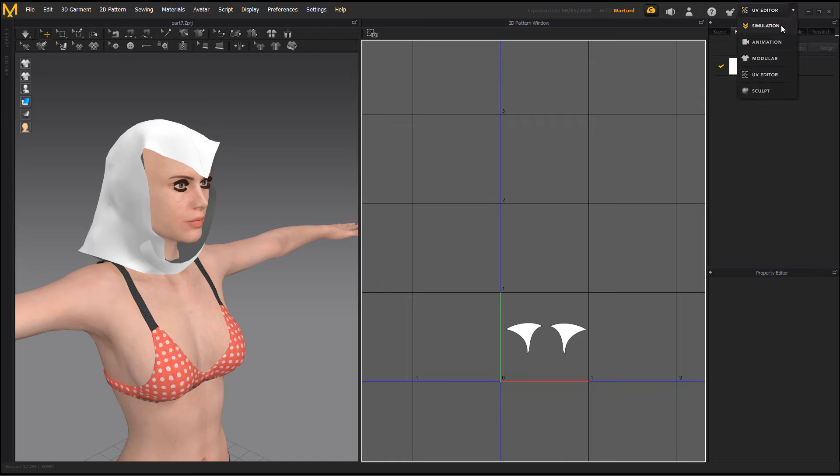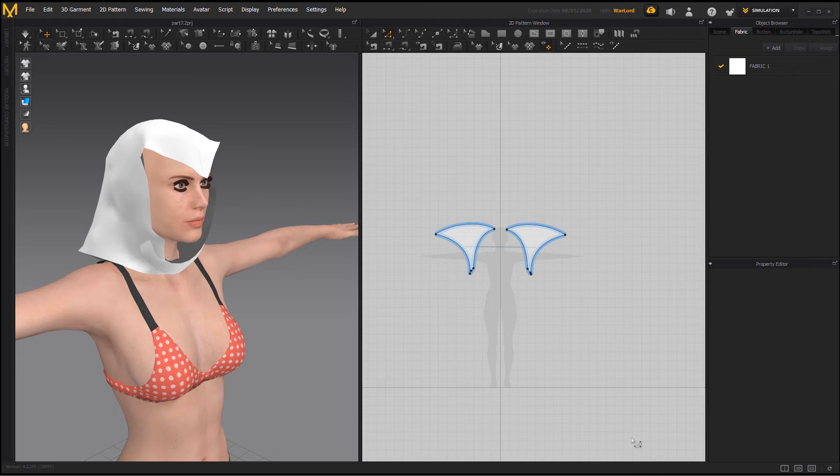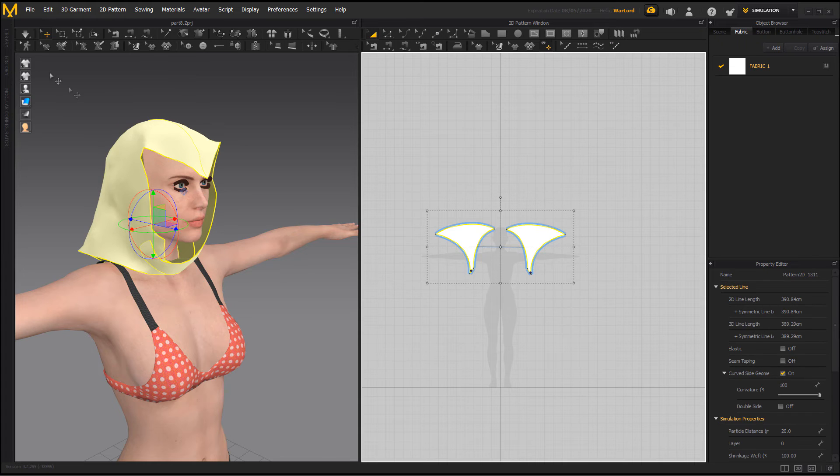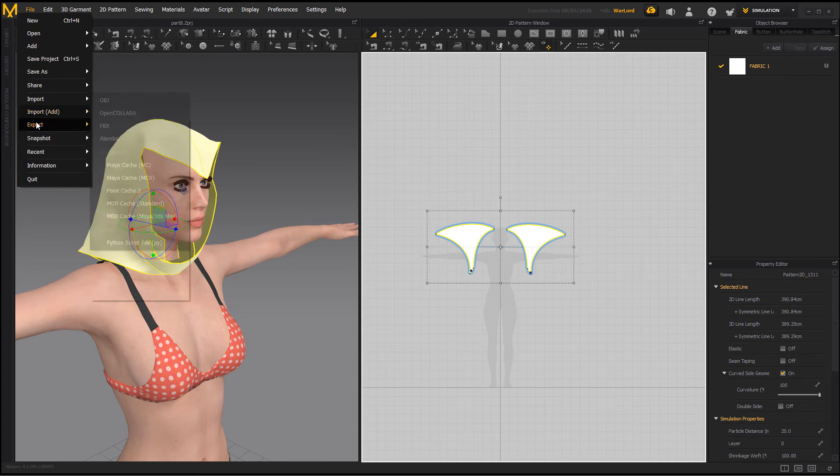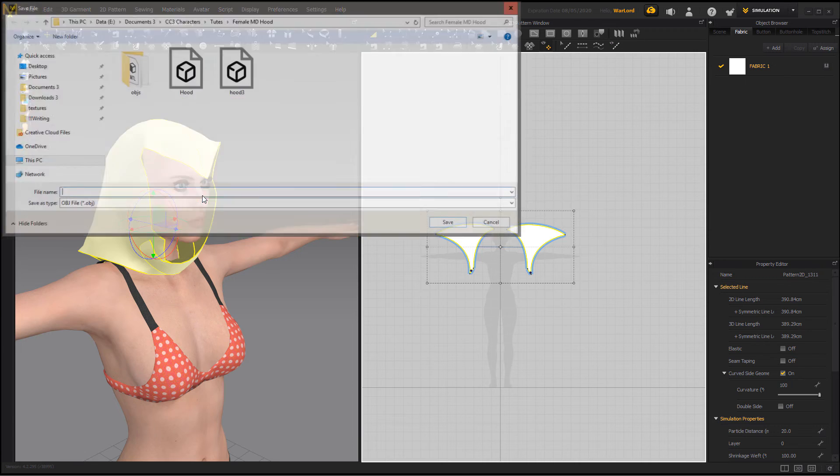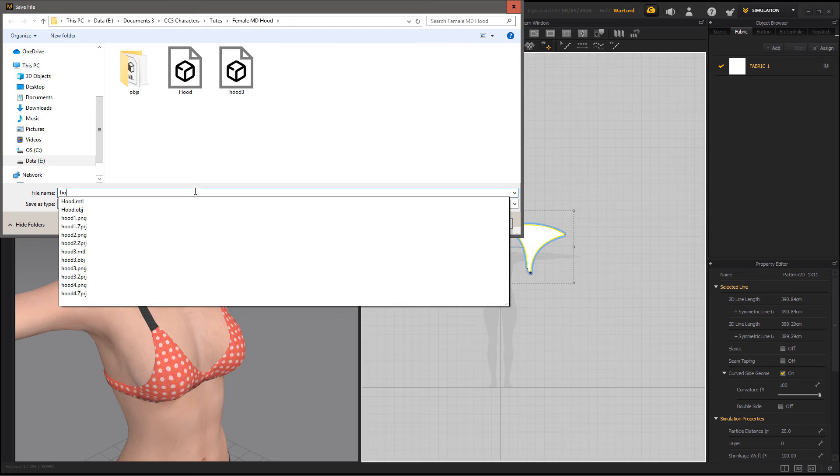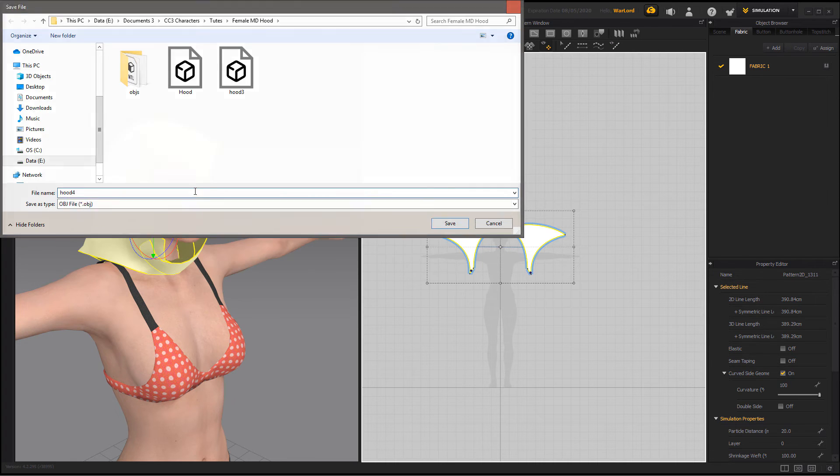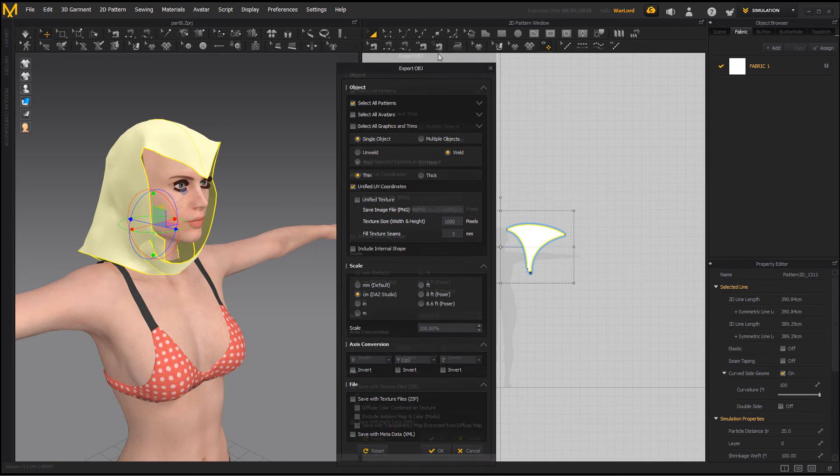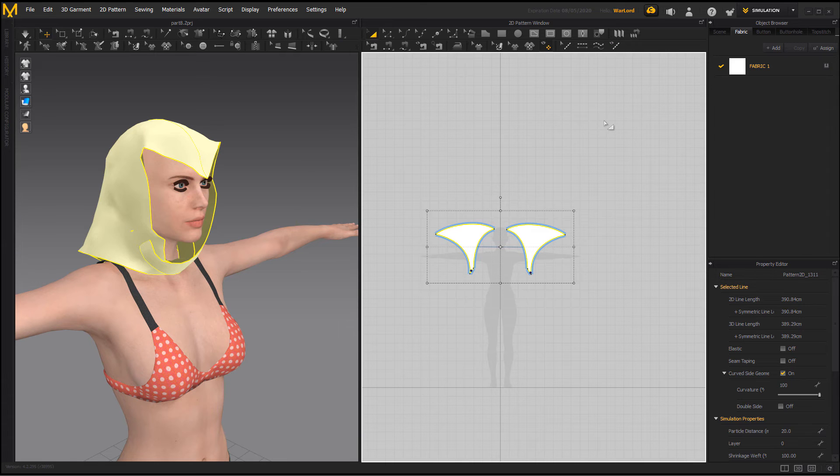Now we're ready to go back to simulation, but do not run the simulation. We're just ready to export now. Now let's select our hood. File, Export, OBJ selected. As you can see I've already got some hoods done there. We'll just call this hood 4. And now we're ready to go see how it works.